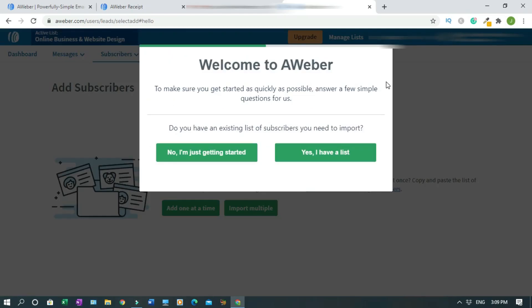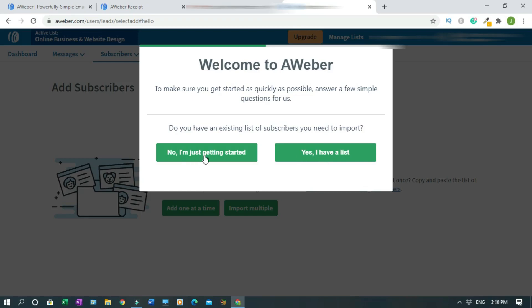Welcome to AWeber. To make sure you get started as quickly as possible, answer a few simple questions for us. Do you have an existing list of subscribers you need to import? No, I'm just getting started. If you have from other areas like GetResponse, then you click on this to import them. I'll click on no, I'm just getting started.